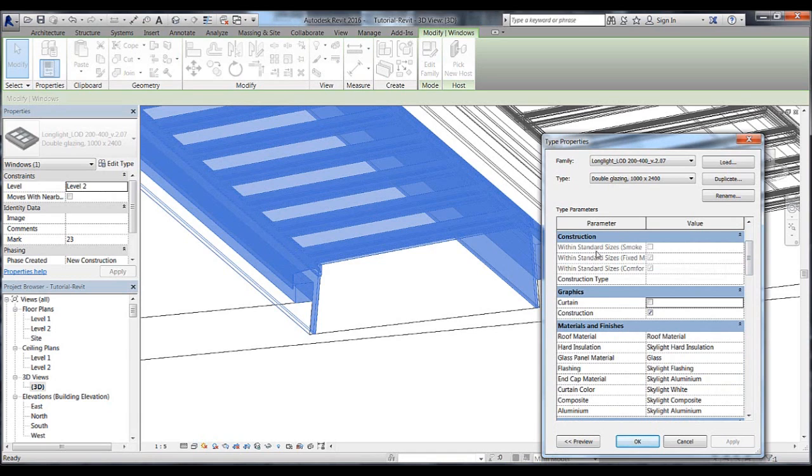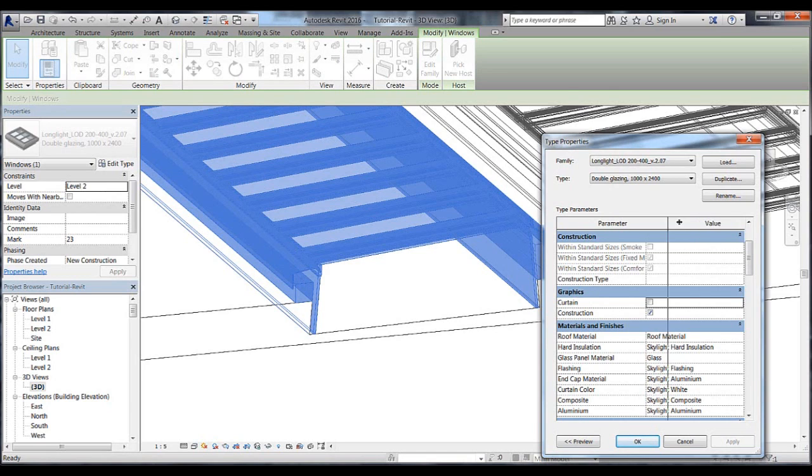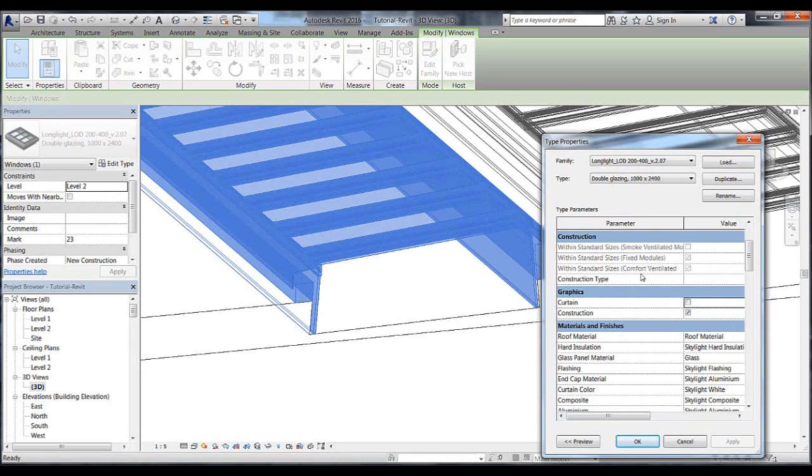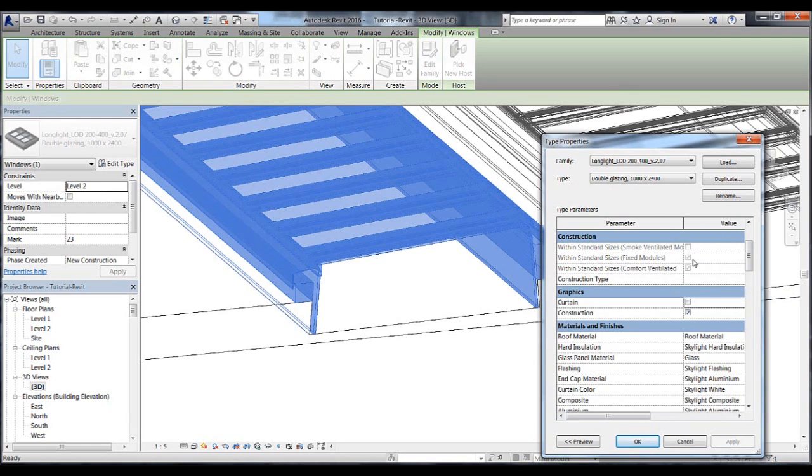With regard to the sizes for ventilating modules, you can check to see if the chosen module size matches with the standard sizes for comfort ventilation or smoke ventilation. Because the size of the module is too big for smoke ventilation, the smoke ventilation option is left unchecked.